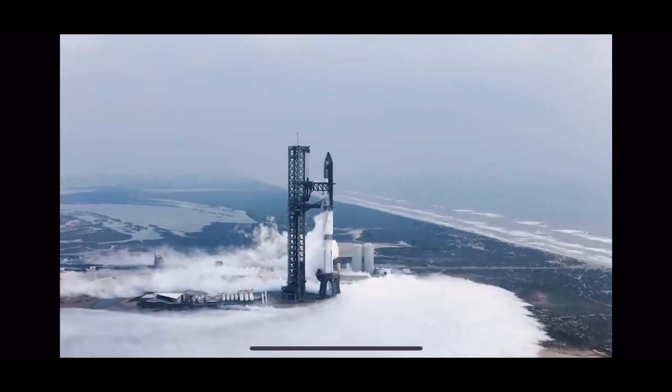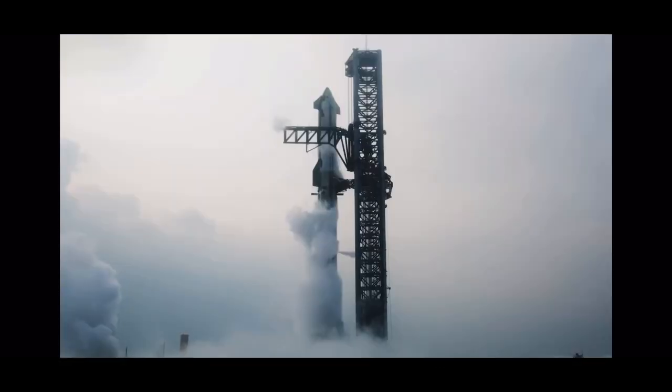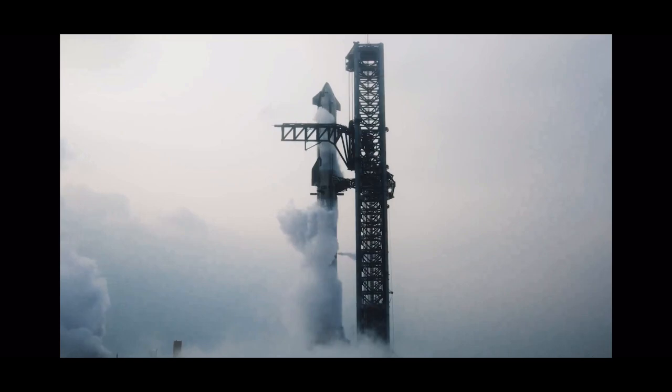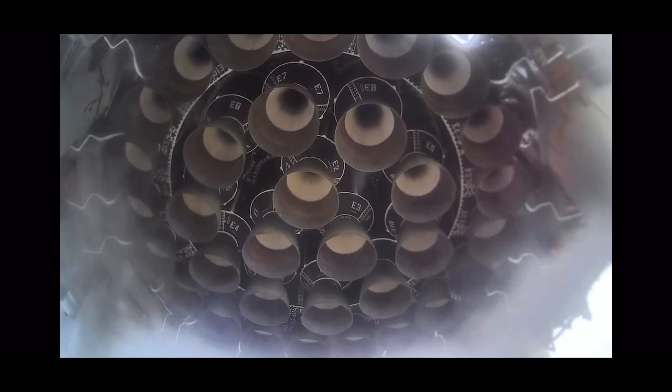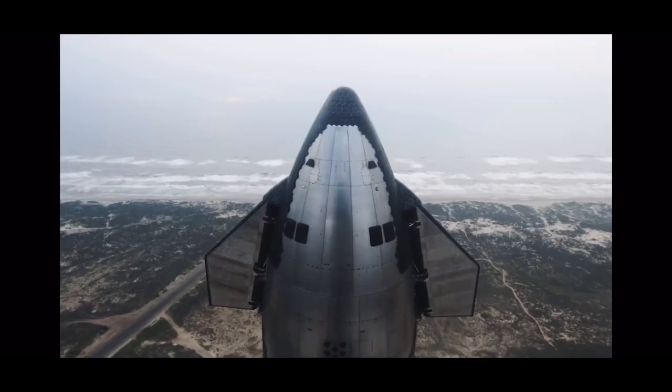Attention all operators on countdown one, this is the final go no-go poll for Starship flight four. Stage one? Go. Stage two? Go. Levi two? Go. Flight directors, go for launch.